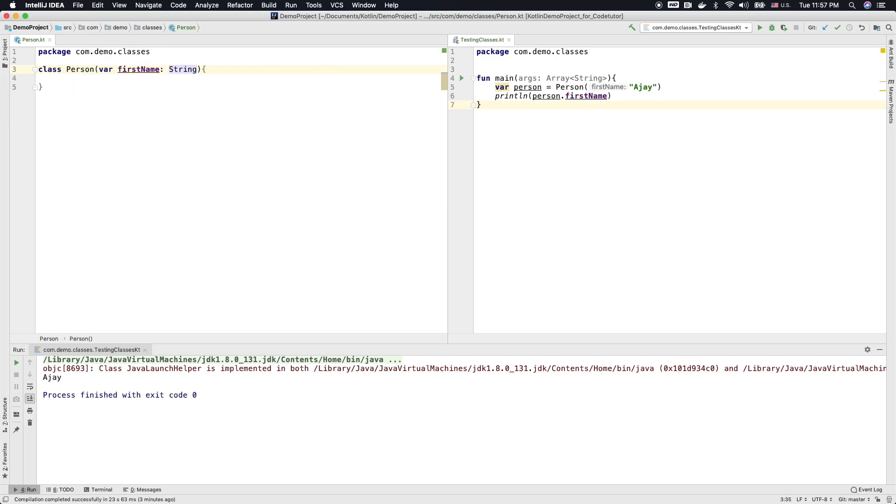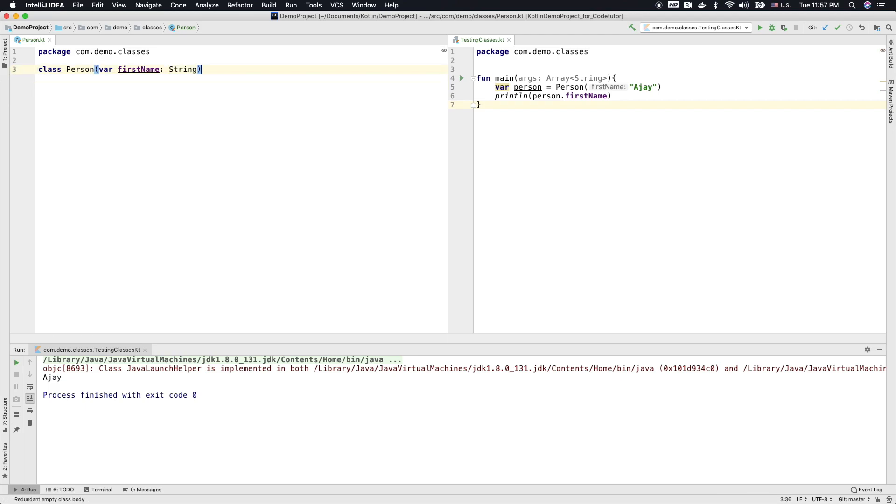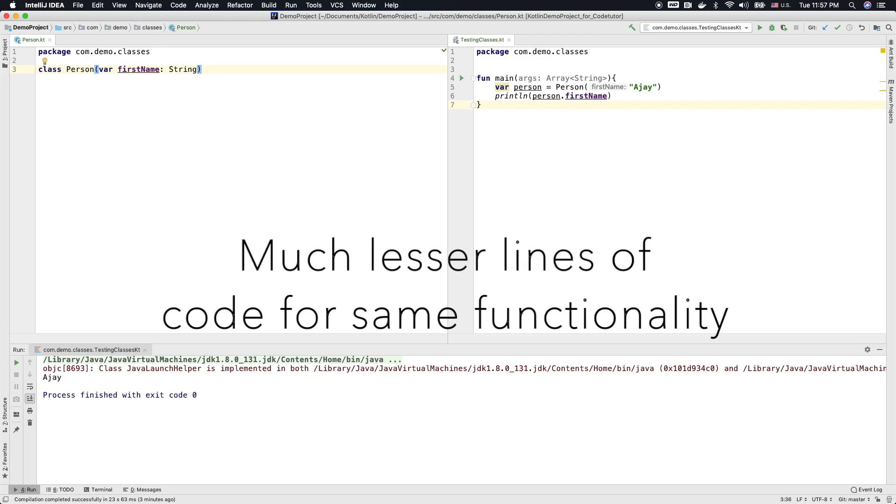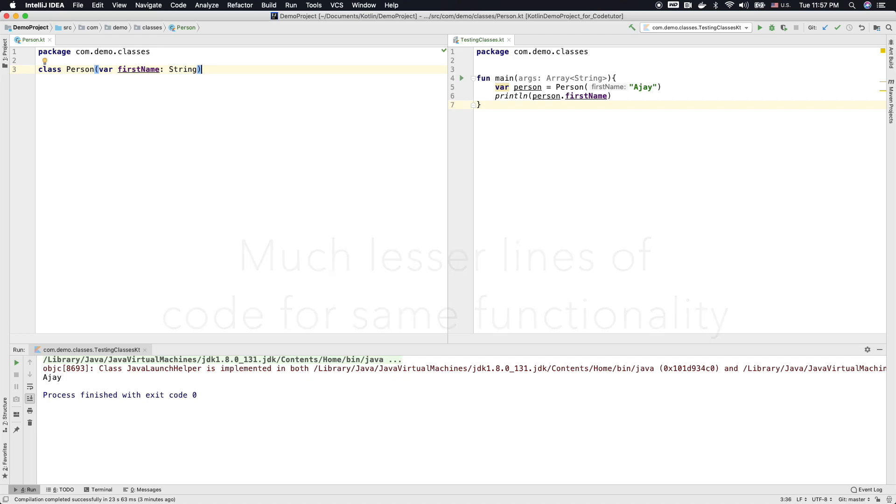You don't have to do anything else. And this is a perfectly legal class definition. This is much more succinct. So if you are getting confused, don't worry. We are just getting started. It is just a matter of getting used to these things.